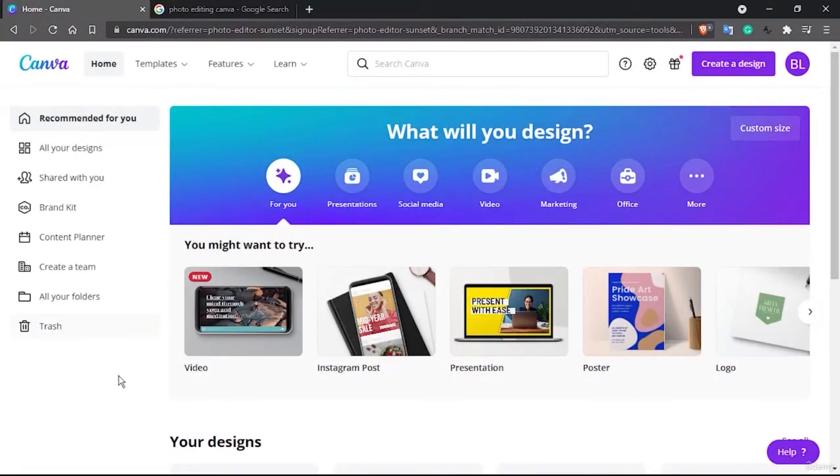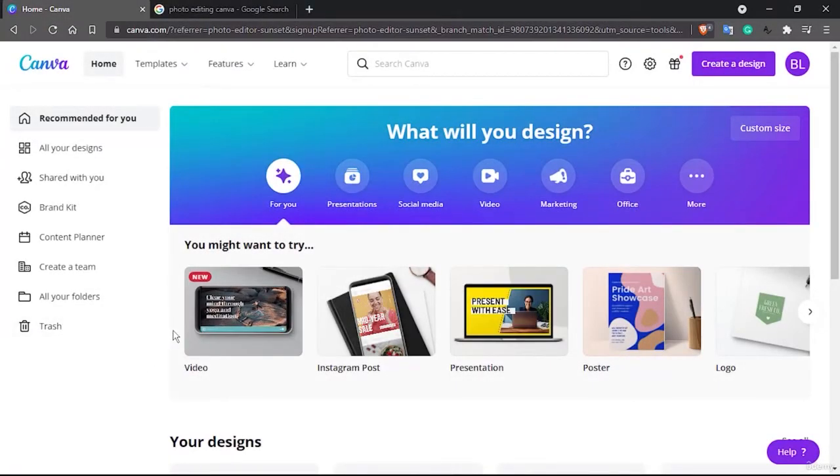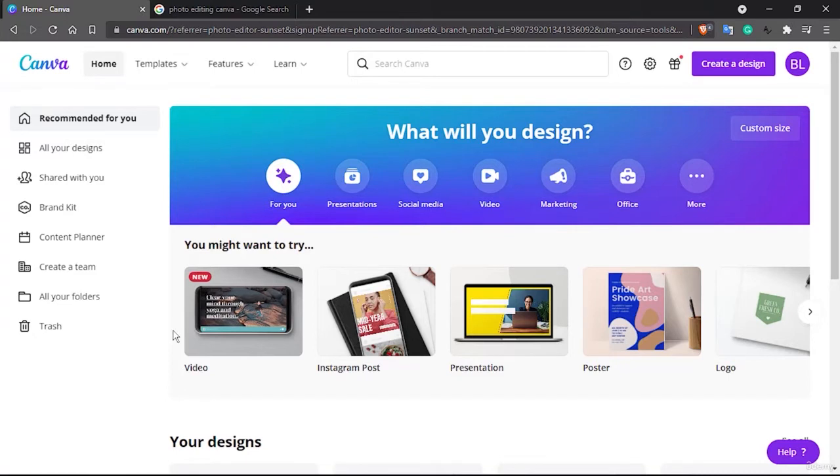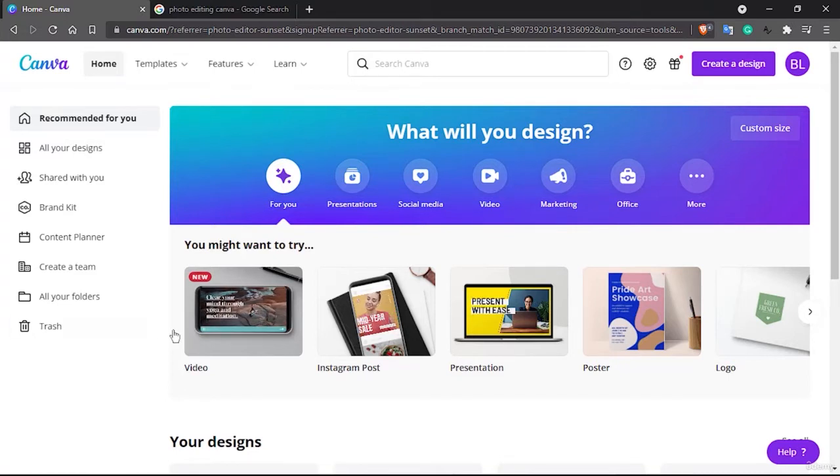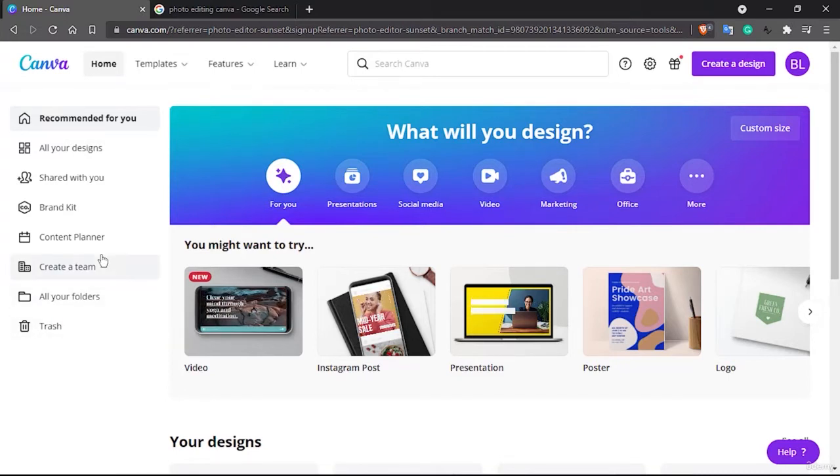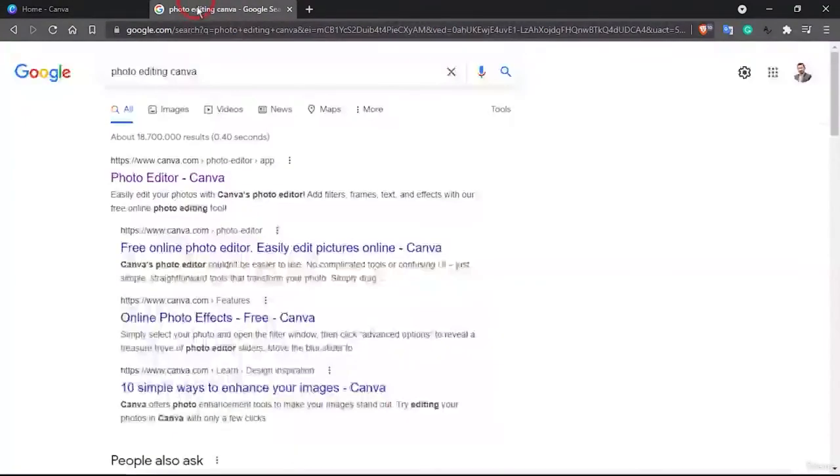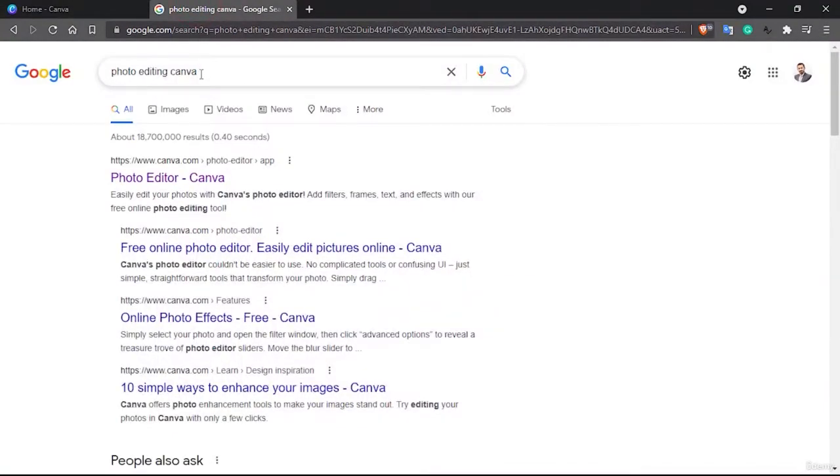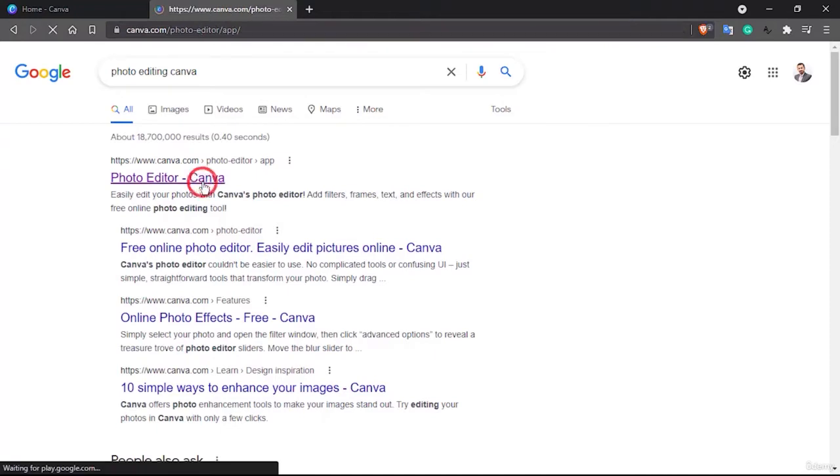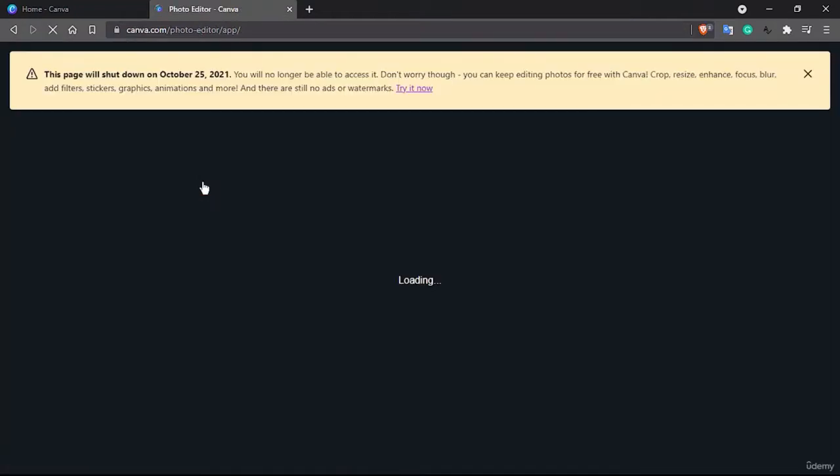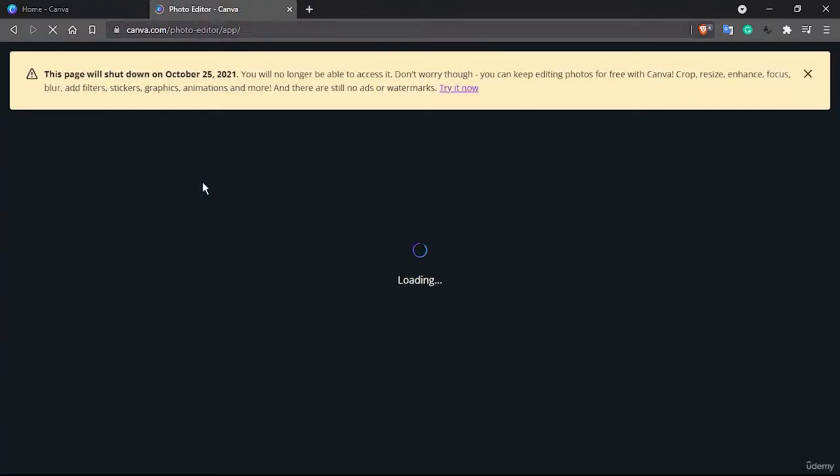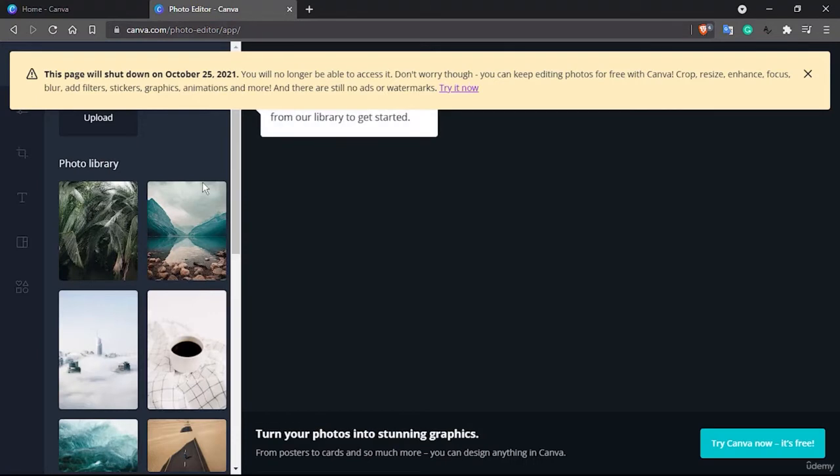Hey guys, welcome back. In this lecture we are going to learn about some secret stuff in Canva - not so secret but very few people know about. Previously, if you used to search for photo editing options using Canva, then Canva used to open something like canva.com/photo-editor. You can see here this page is going to shut down real soon.